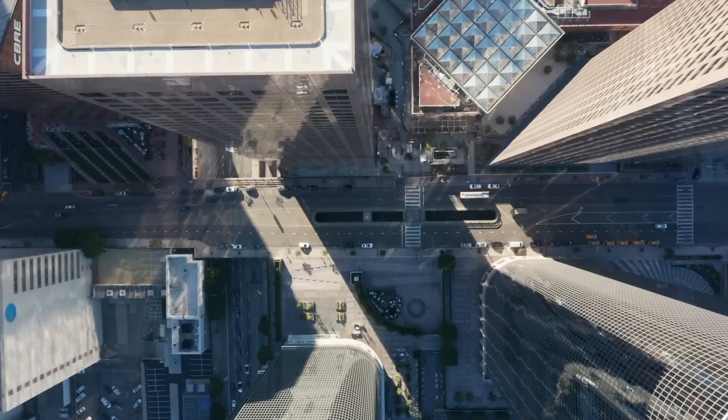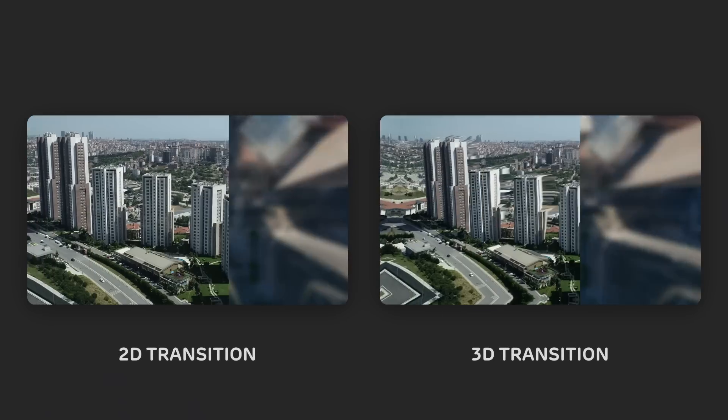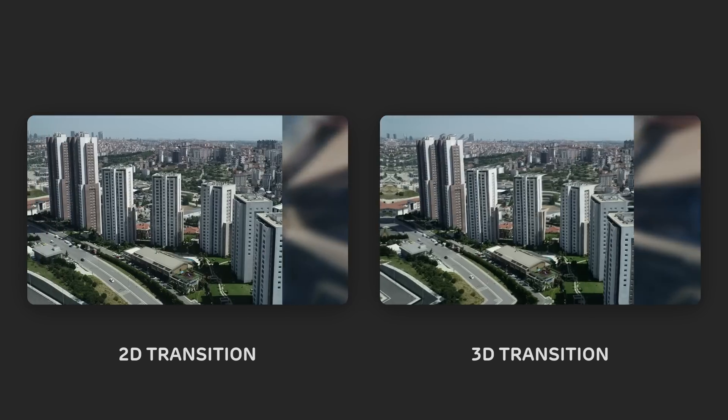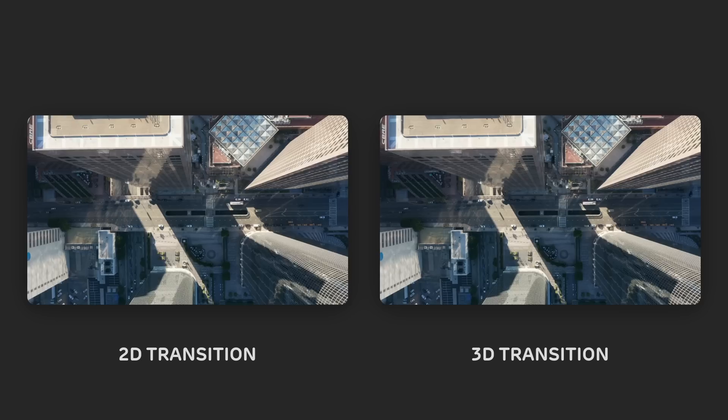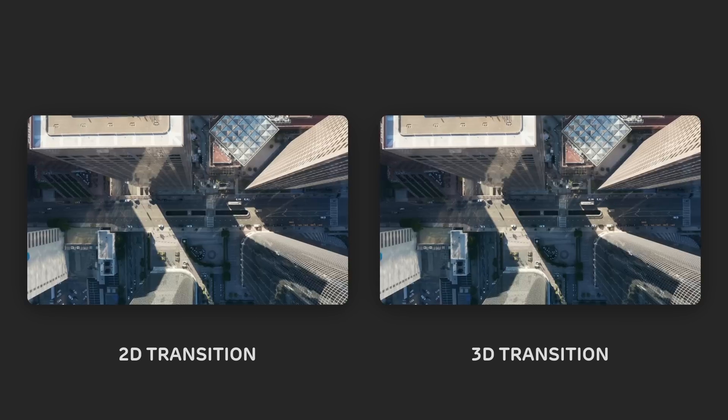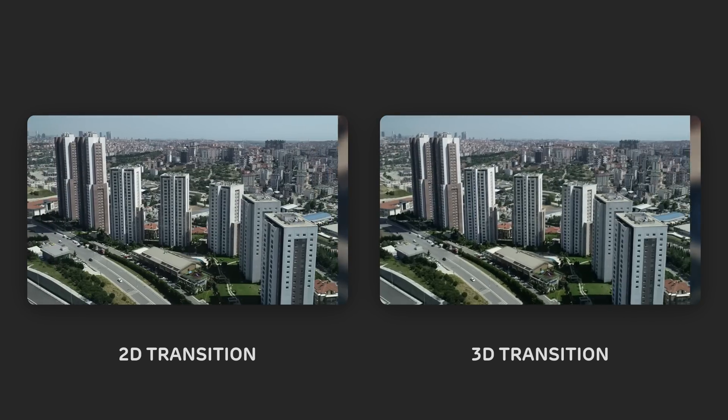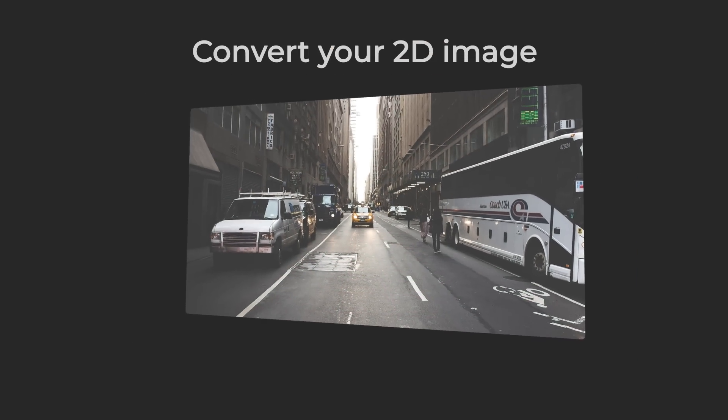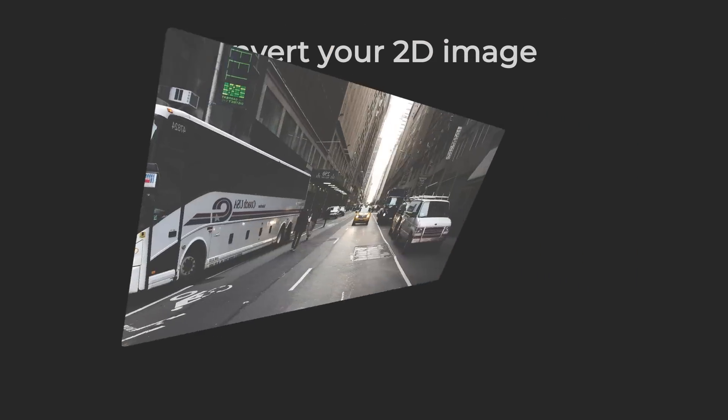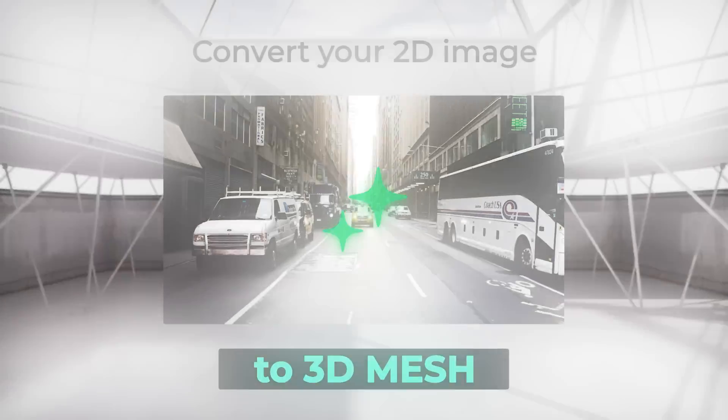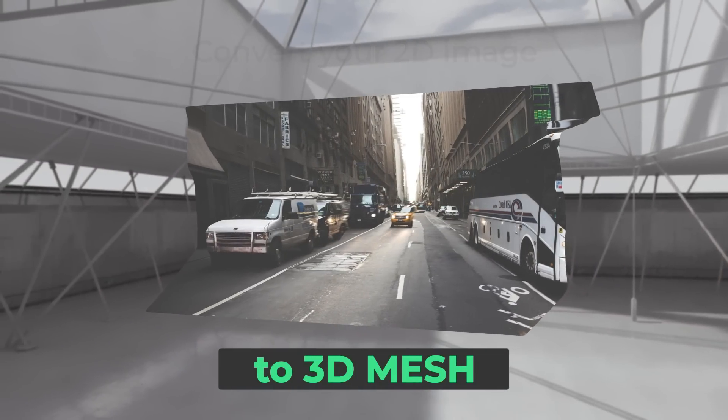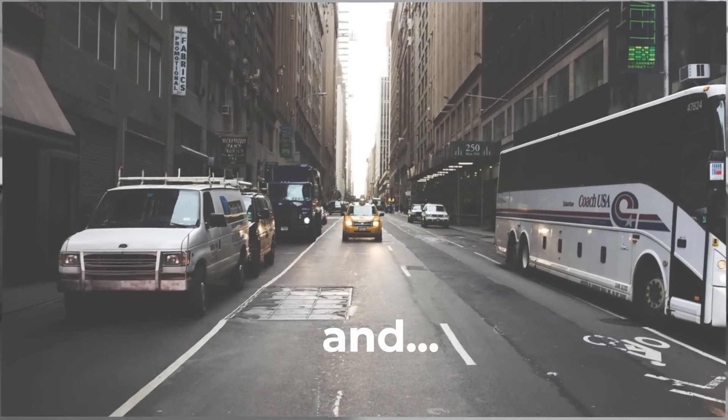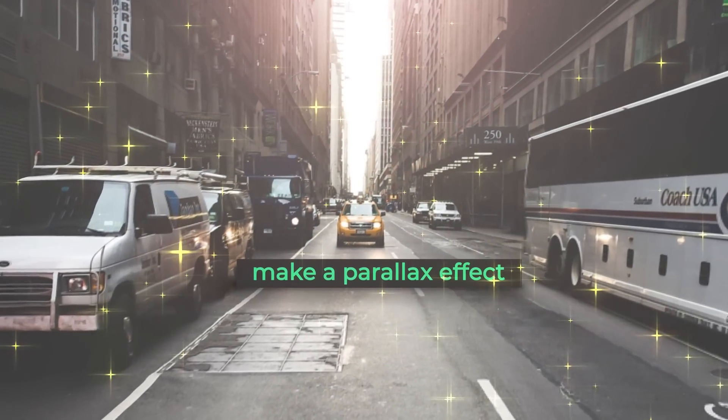For comparison, here is an example of the same slideshow but with regular white transitions without the 3D effect. In addition to 3D transitions, I'll show you how to quickly improve the animation of any static images by adding depth and parallax to them.